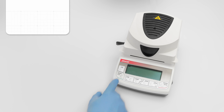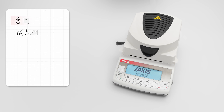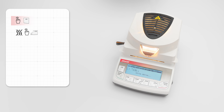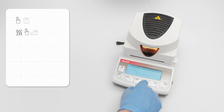A moment after switching on, the moisture analyzer starts initial heating to create appropriate thermal conditions in the drying chamber. Preheating can be skipped by pressing the stop button.